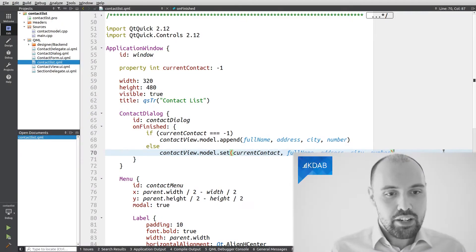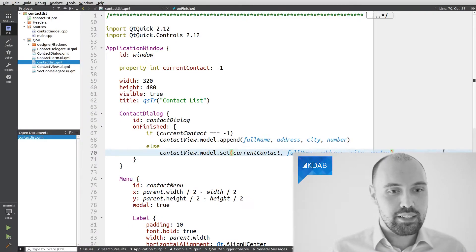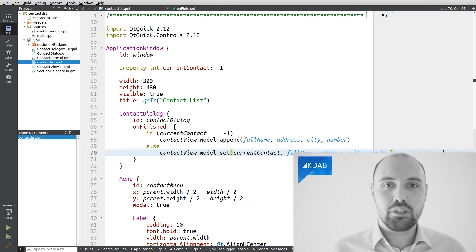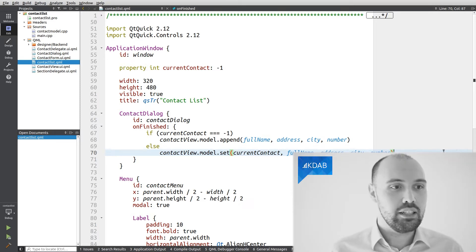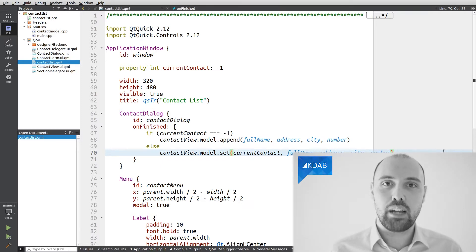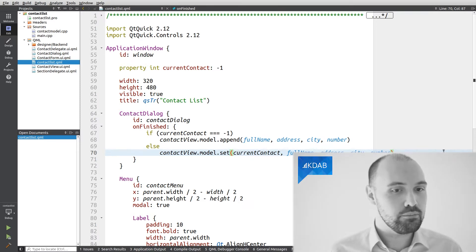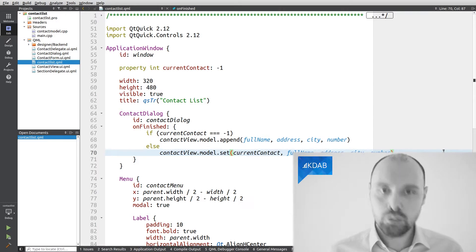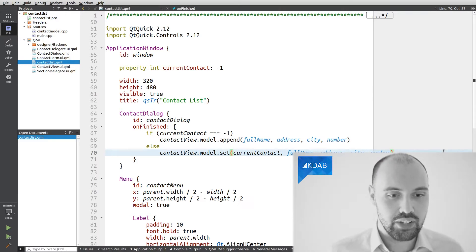So what I have here is a small example. It's coming straight from the Qt examples, so you have it. It's the contact list example coming with Qt. I'm going to run this example so we can see how it looks like.